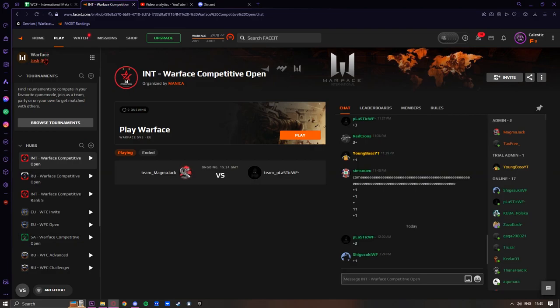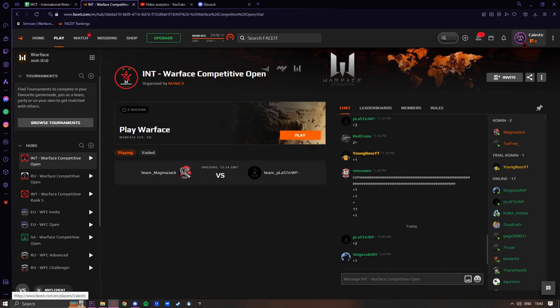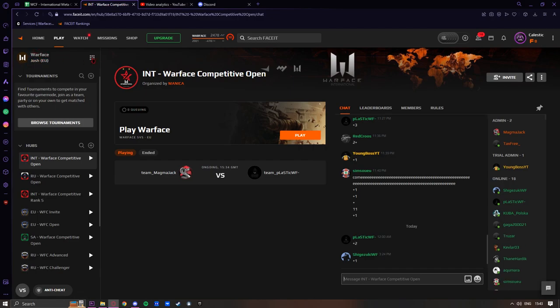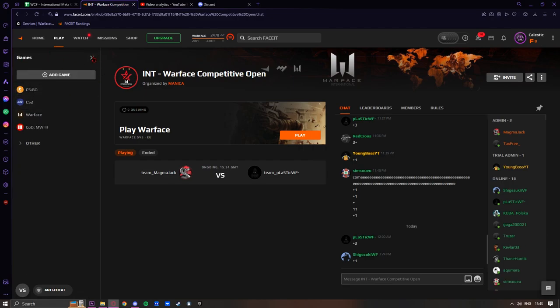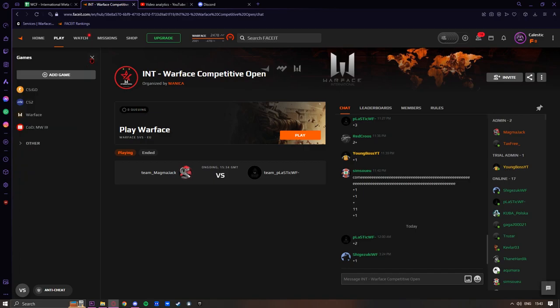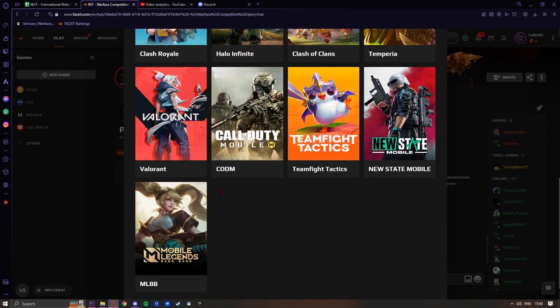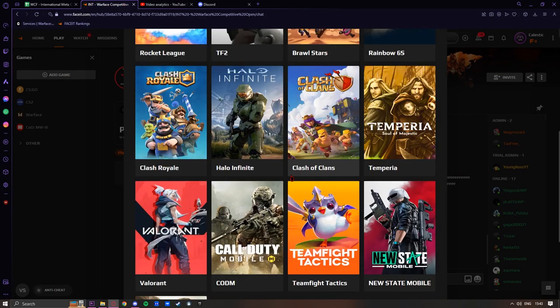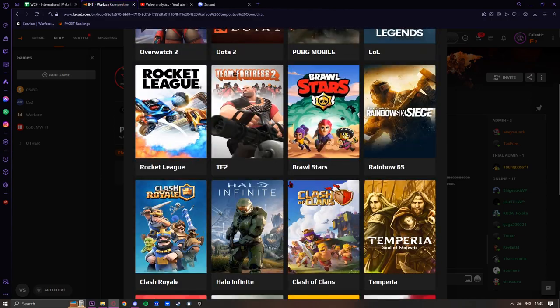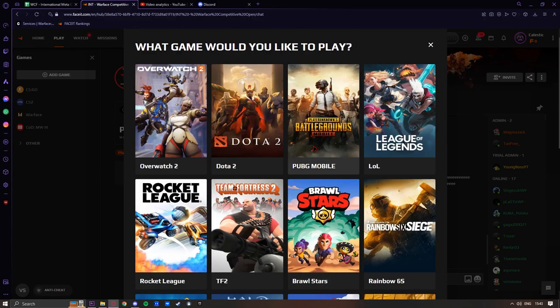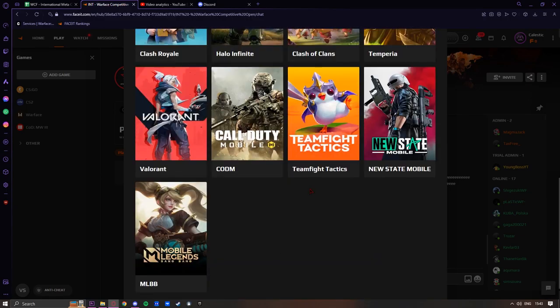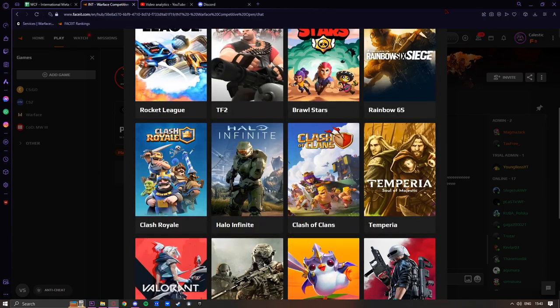But what you want to make sure you've done first is when you have your FACEIT account, you're going to see at the top left you'll have Warface. If you don't see that, click on these three squares, click on add game and find Warface. It's going to be here somewhere. Once you've added that...